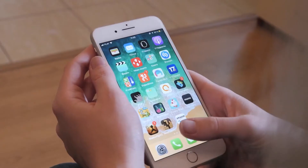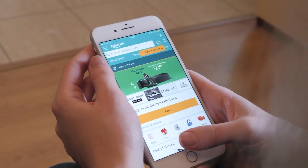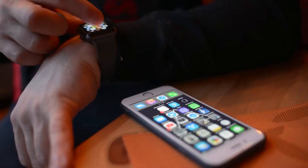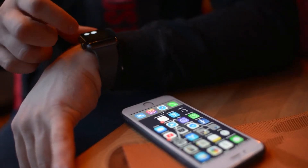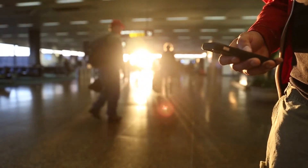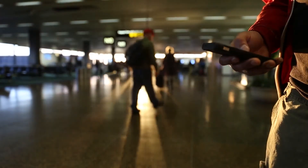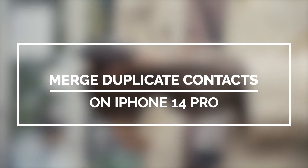In most cases, duplicate contacts can be created if you set up a new device and sync the account you've been using with your previous phone. While duplicate contacts actually don't do much of an inconvenience, many of us don't want clutter in our contact list. That's why Apple devices can easily distinguish duplicate contacts and give you the power to merge them easily. In this video, we will show you how to merge duplicate contacts on your iPhone 14 Pro.